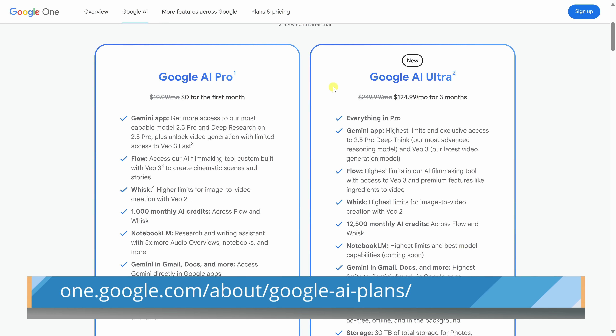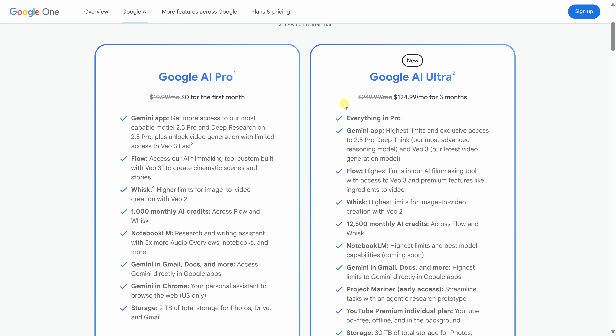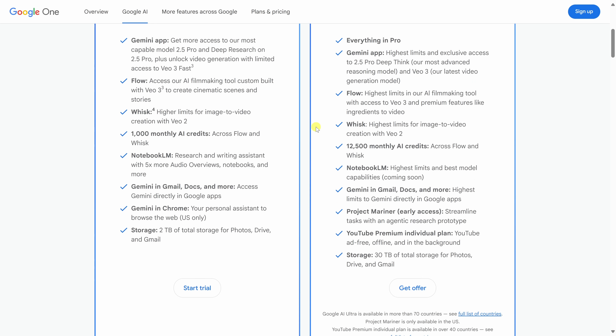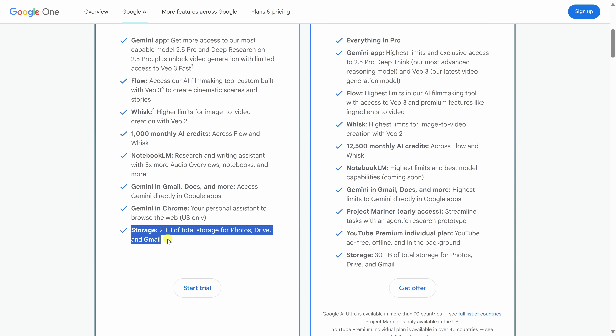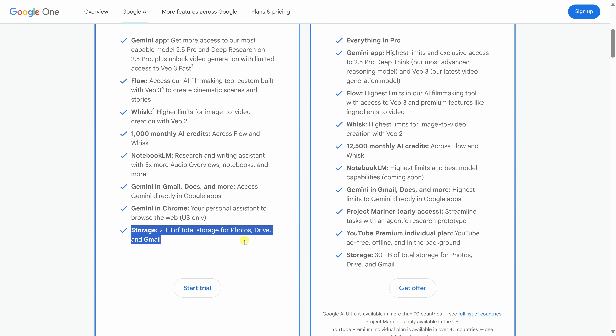Both plans include access to VO3. In addition to AI video generation, you also get access to things like Gemini, Gmail, Docs, and more. Plus, you'll also get 2 terabytes of storage for your Google Photos, Drive, and email. All in all, it's a solid deal and pretty much in line with what other companies are charging for their AI tools.